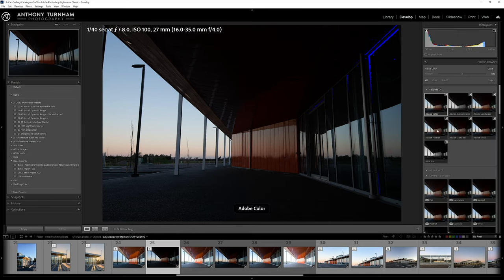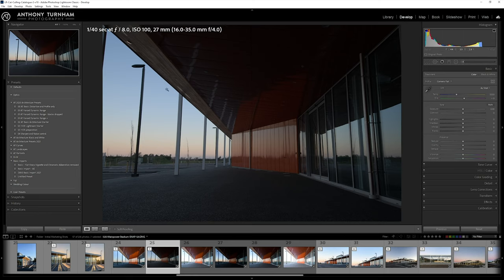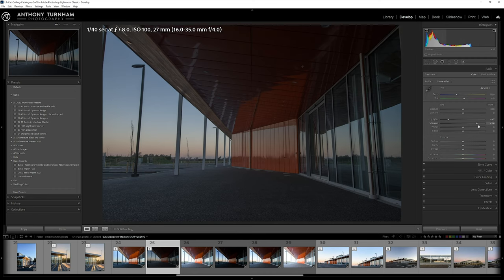First things first, we'll choose a camera matching profile. I normally go for a flat profile. Straight away, you'll see that gives us a little bit more depth and information in the shadows and highlights. From there, I like to create a pretty crude HDR version. I'm going to drop the highlights down, boost the shadows up, and we start to get all that detail back.